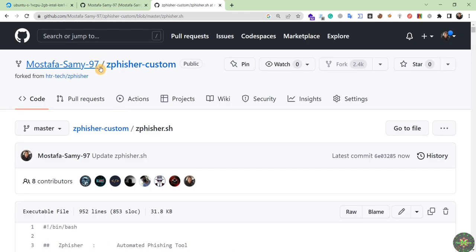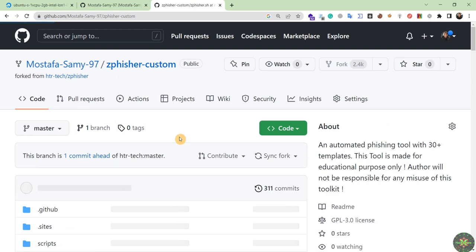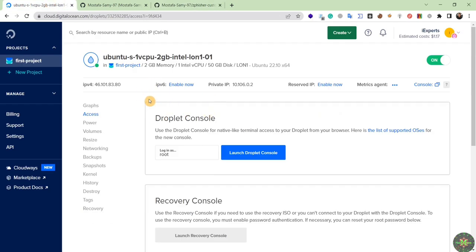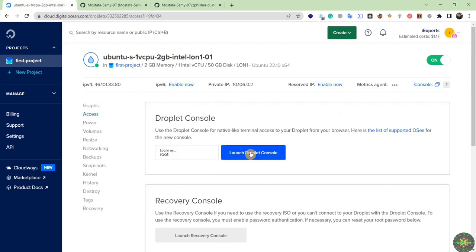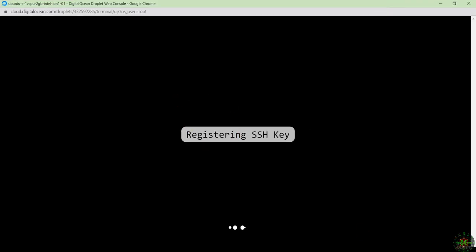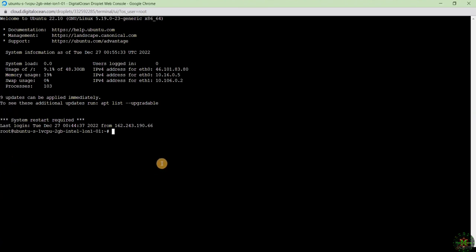Scrolling down you can see our own custom version of the zphisher tool. Now let's install this custom tool on our cloud server. I navigate back to the cloud server, click 'Access', and launch the console.